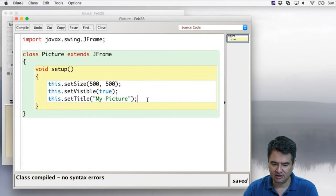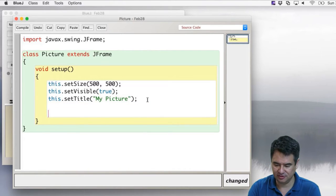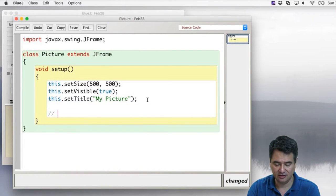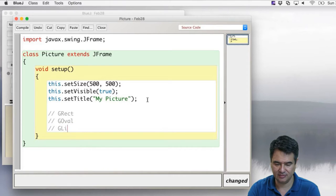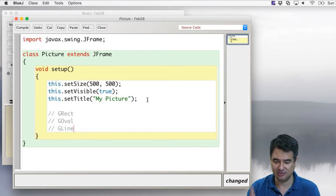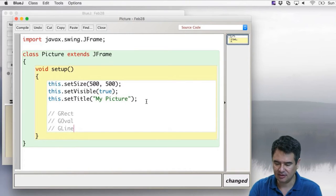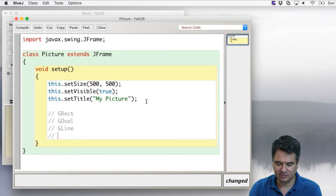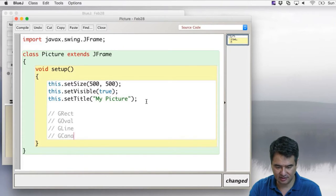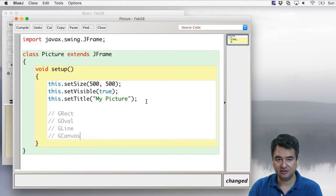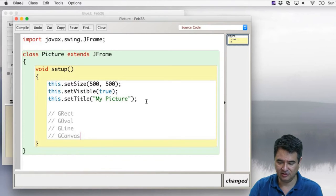There are some basic shapes available to you: a rectangle called GRect, ovals called GOval, and lines called GLine — those are your three basic building blocks. You also get something called a GCanvas, and that's what you're going to put your pictures onto.